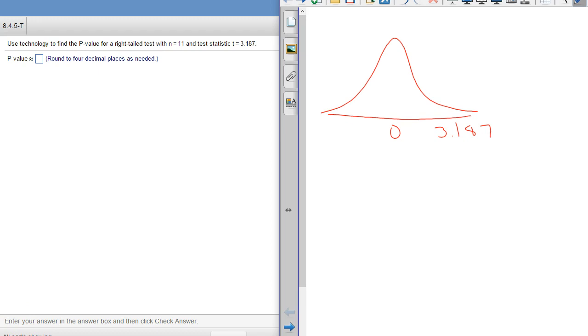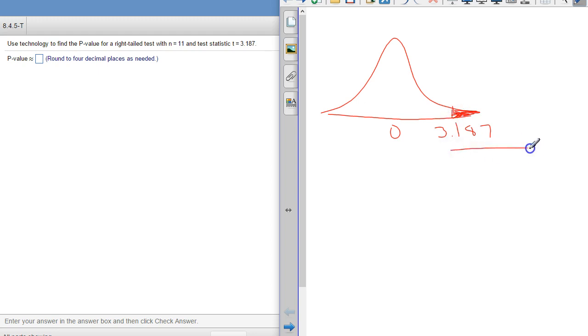So just for a picture, this is a t-distribution. 3.187 would be way over here somewhere, and because it's a right-tailed test, we're going to the right of that value. So this extreme or more extreme, meaning further away from the claimed value of the mean.